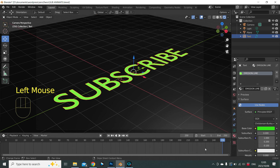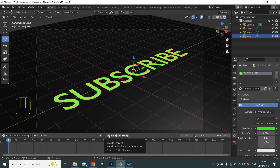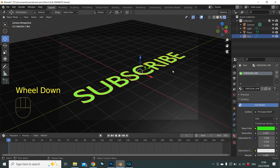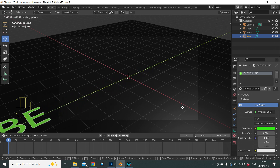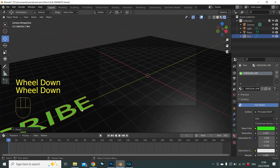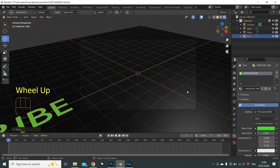With our text selected, we've added no information to the timeline yet. Let's go to the start of our timeline. You need to be very specific about what you want each object to do. In the beginning we don't want to see the word Subscribe, so we move it out of the camera view using G, Y.